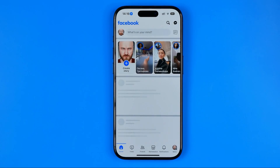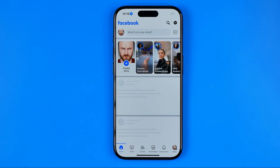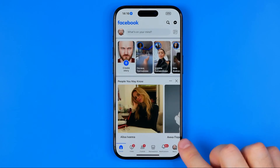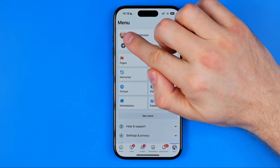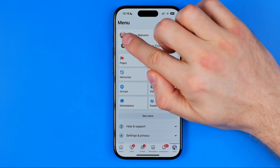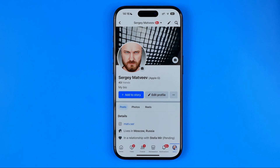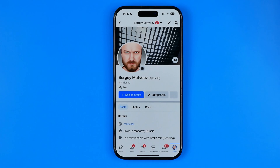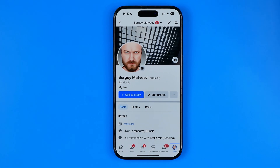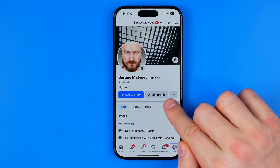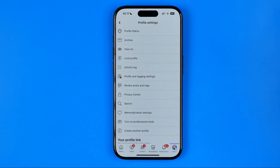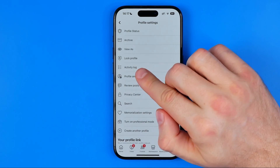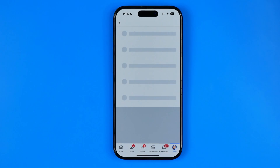First off, open up the Facebook app, then go to menu, and then tap at your profile picture to head over to your Facebook profile. Next to edit profile, tap at these three dots, and then get into activity log.